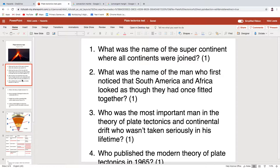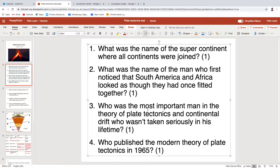Don't penalize yourself for spelling. We were looking for Pangea for question one. The man who kicked off the whole theory of plate tectonics by noticing that the coastlines of South America and Africa looked like pieces of a jigsaw puzzle was Sir Francis Bacon. Question three, the most important man, is Alfred Wegener. Question four is J. Tuzo Wilson, but I will accept Bacon, Wegener, or Wilson.